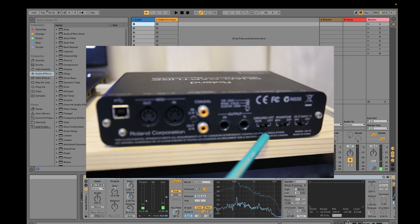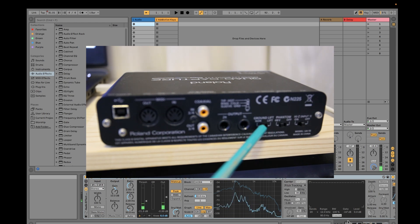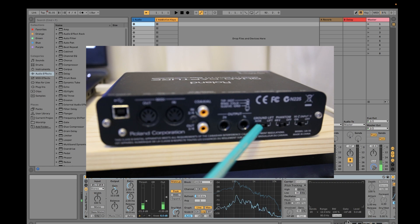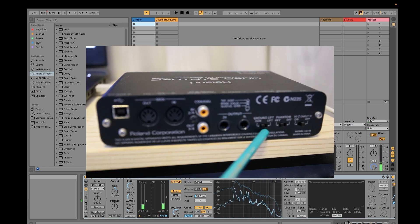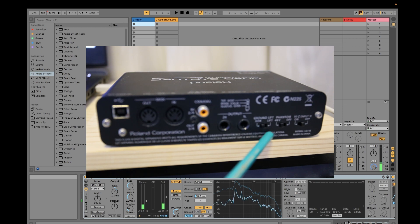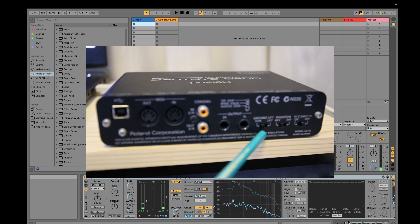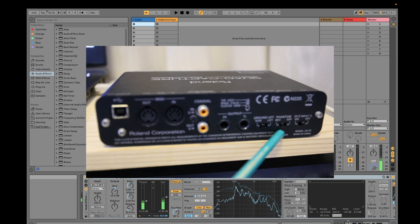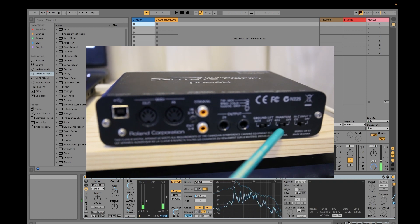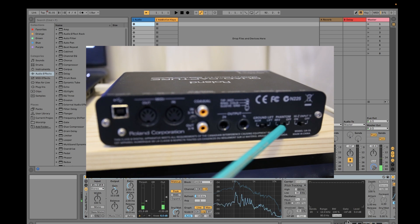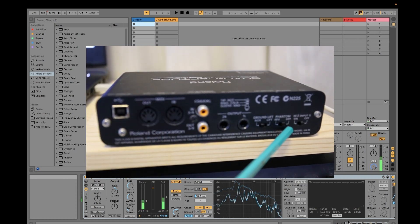This is the ground lift switch. If you want to eliminate that ground hum you sometimes hear when connecting your audio interface, switching this to ground lift will try to eliminate that sound. Though sometimes it doesn't fully work — sometimes just having your PC connected to its charging cable creates ground noise, and even with ground lift it may not go away, so you might need to disconnect the charging cable. Then there's phantom power — set it to 48V if you're using a condenser mic, and switch it off if you're using a dynamic mic.